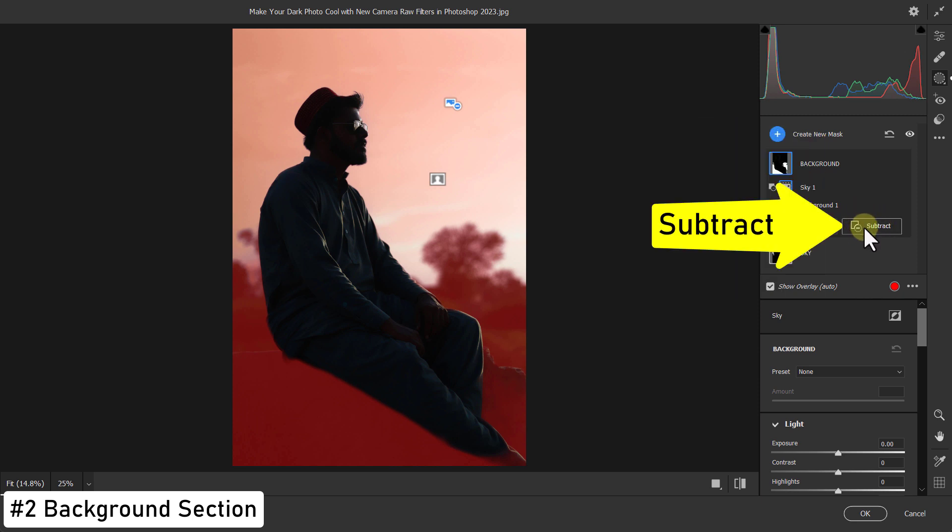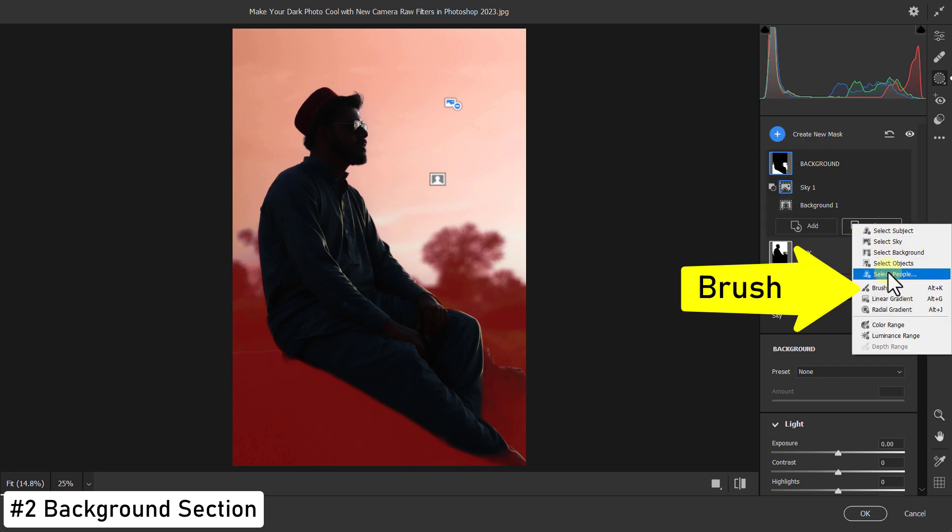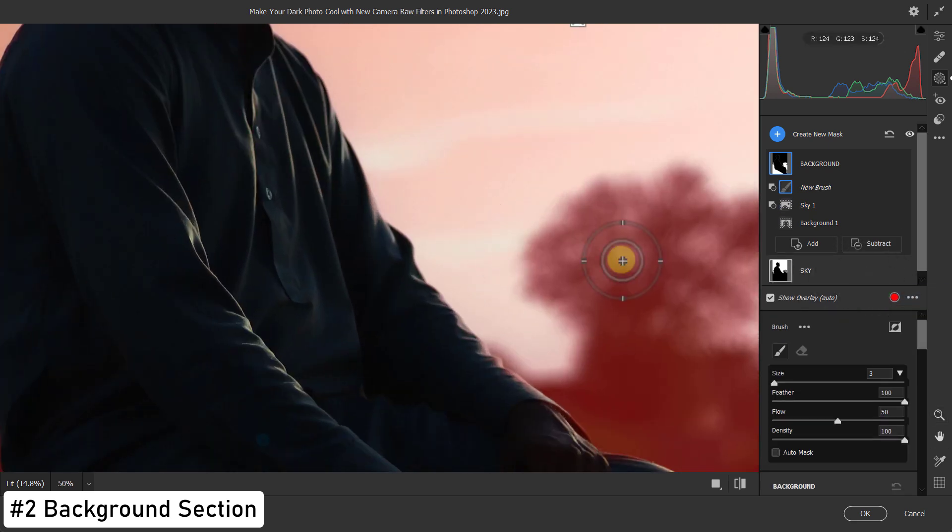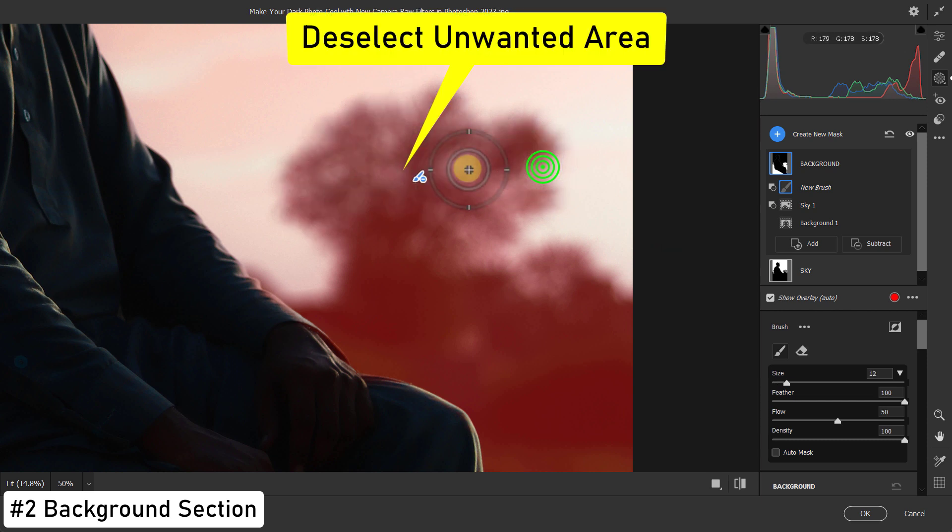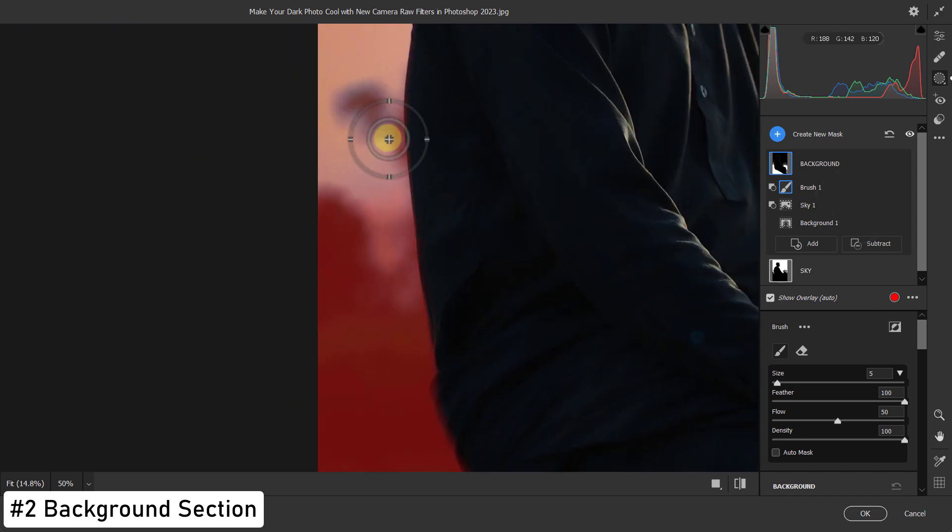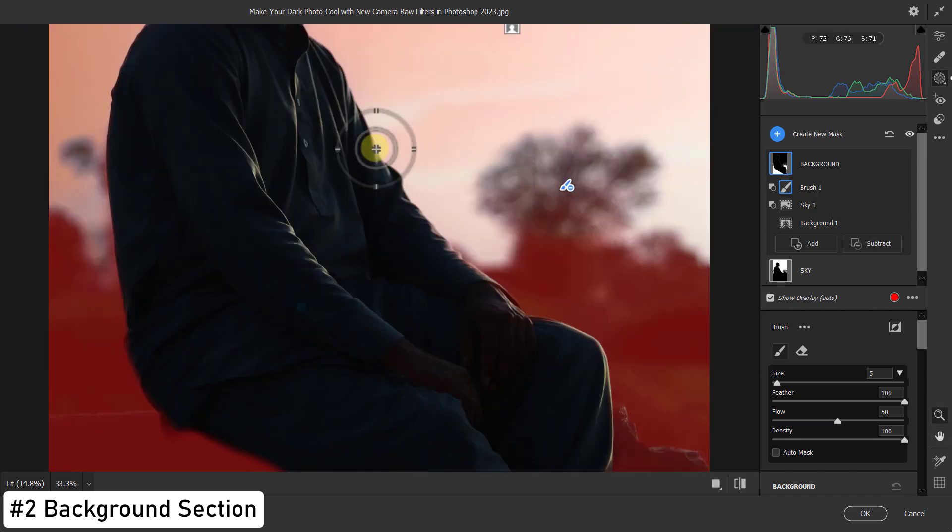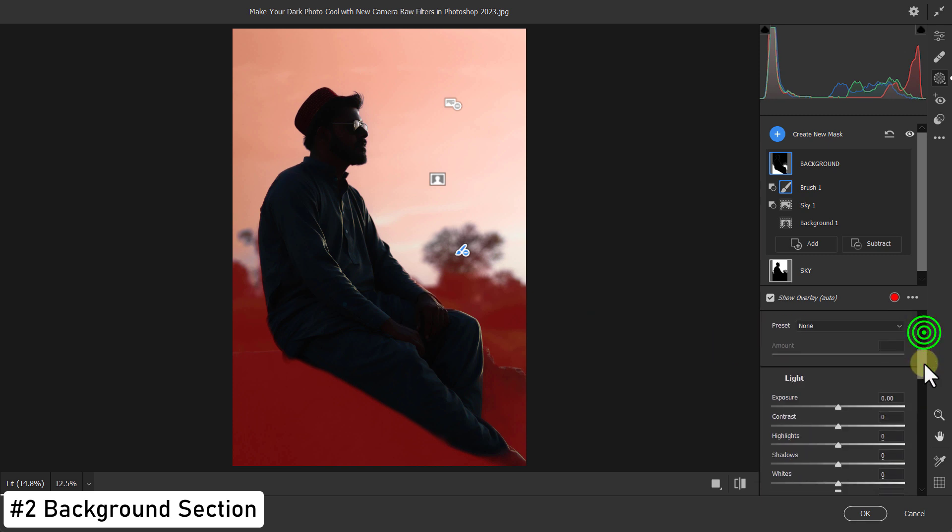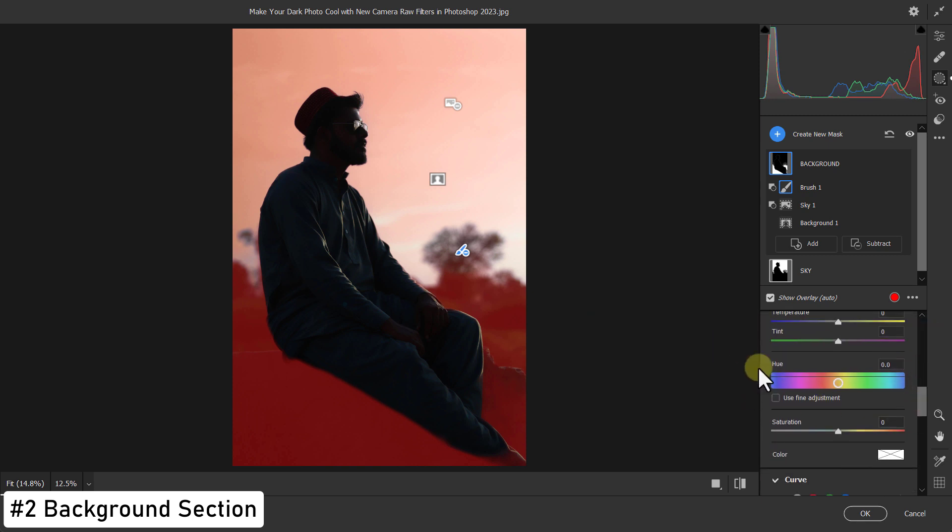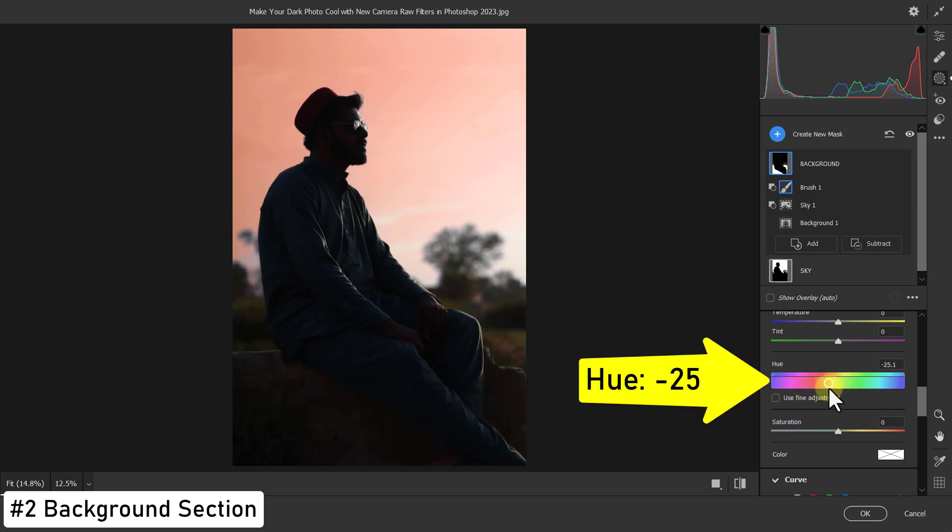Click on the Subtract button again from here. Click on Brush. Select unwanted areas by brushing. Then go to Hue. Reduce hue to minus 25.